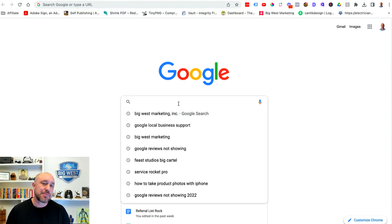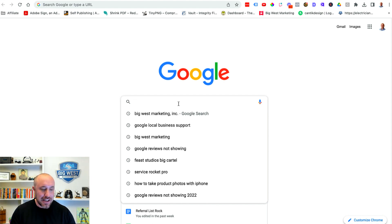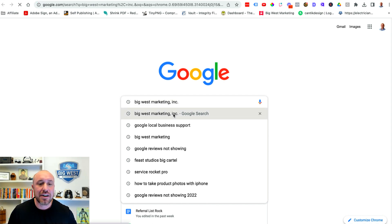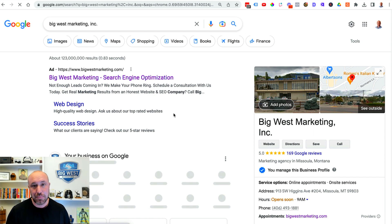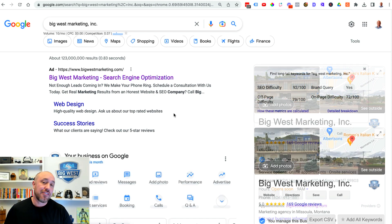What I'm gonna do is make sure I'm still logged into my account and I'm gonna type in Big West Marketing Inc. That is my business. That's how it appears on Google.